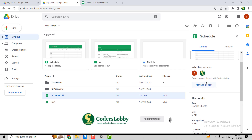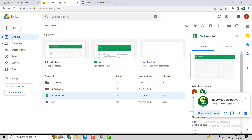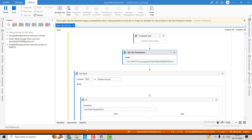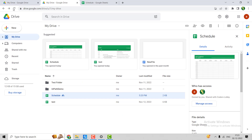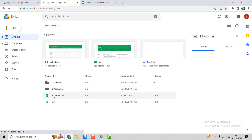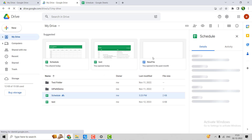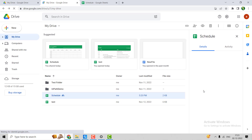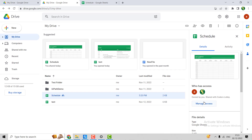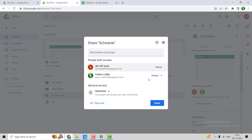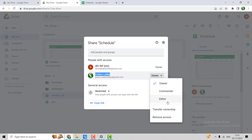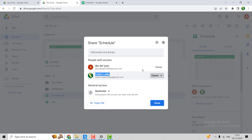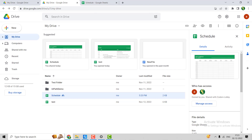Let's run it. You can see that currently the user can edit the file, but once execution completes, the permission will be updated to reader. The execution is done — refreshing the Drive. Clicking on Manage Access, you can see this user is now a viewer instead of editor.